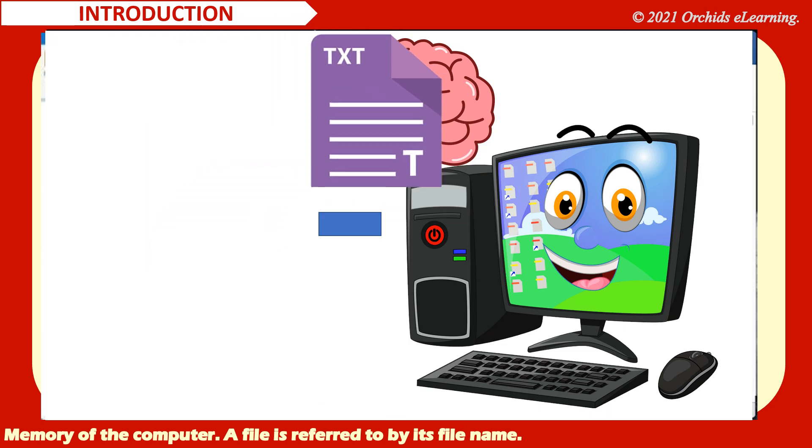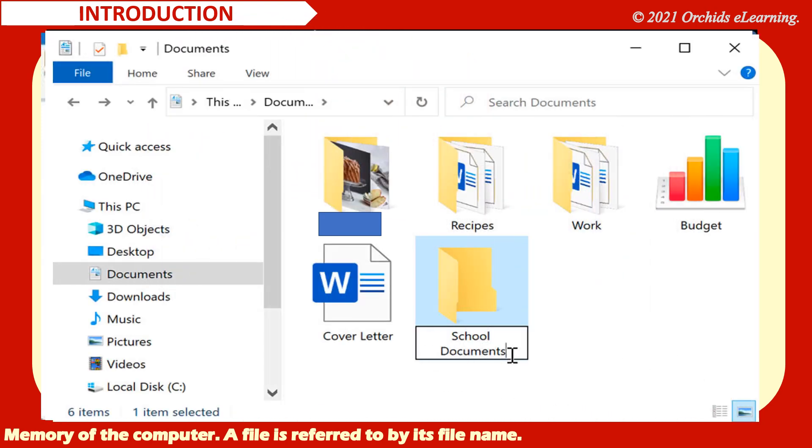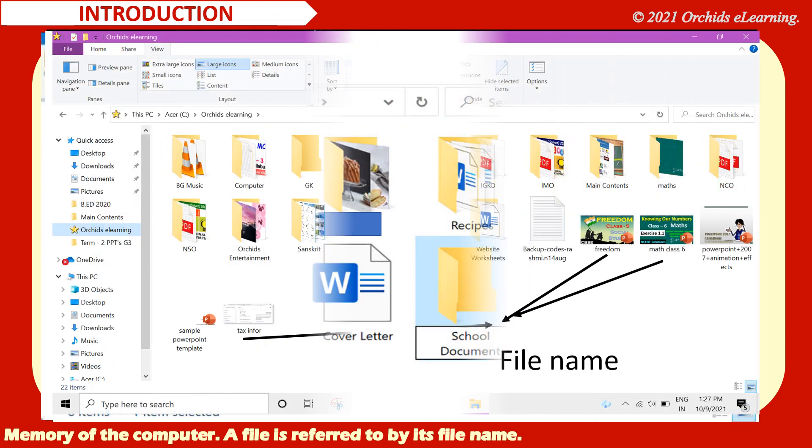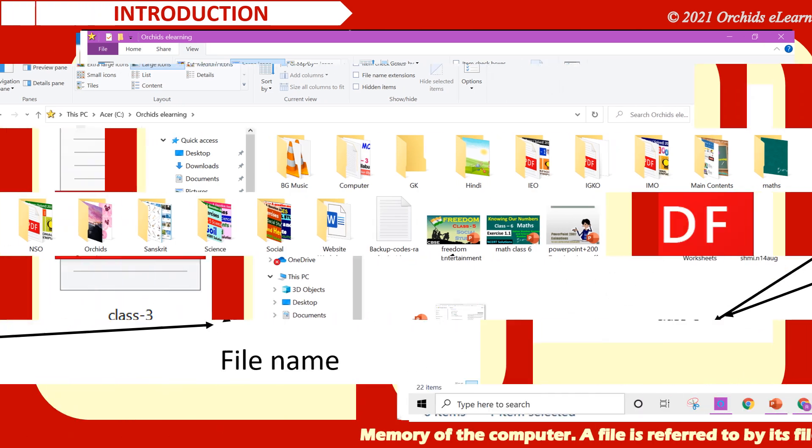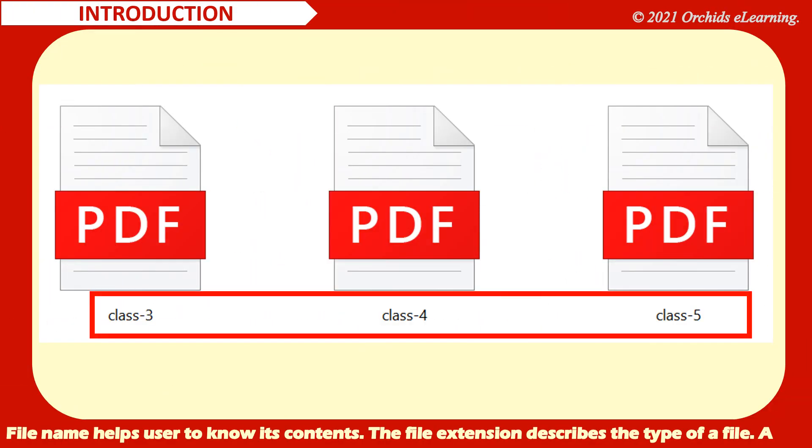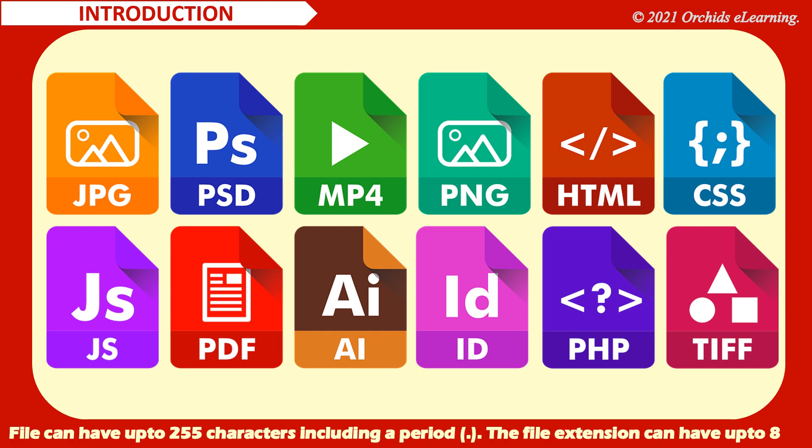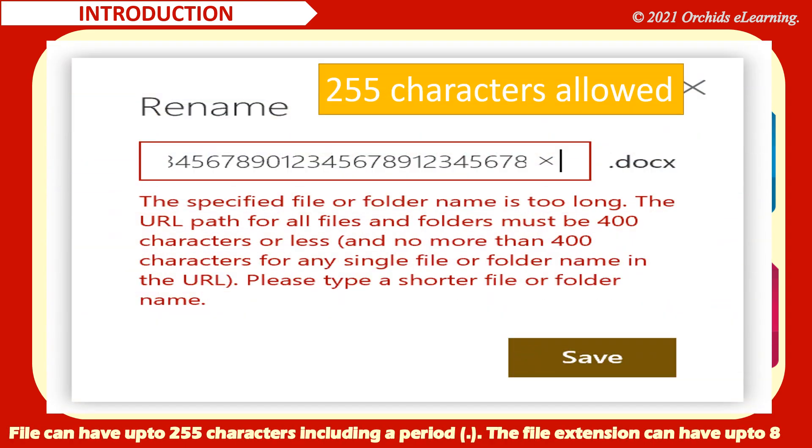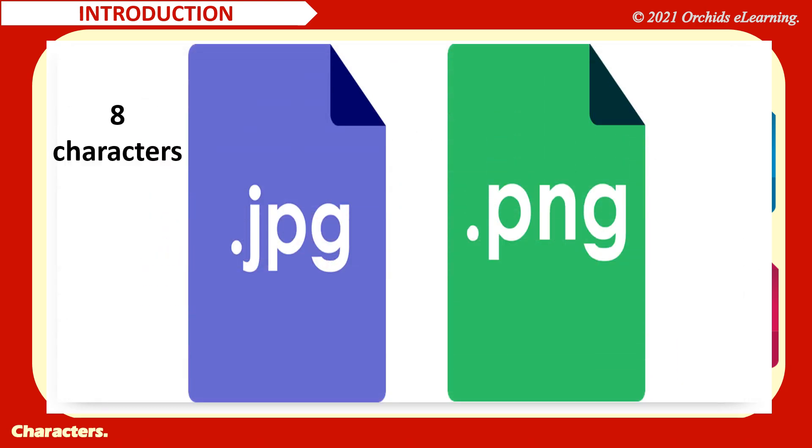A file is referred to by its file name. File name helps user to know its contents. The file extension describes the type of a file. A file can have up to 255 characters including a period. The file extension can have up to 8 characters.